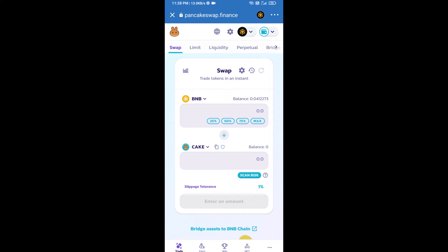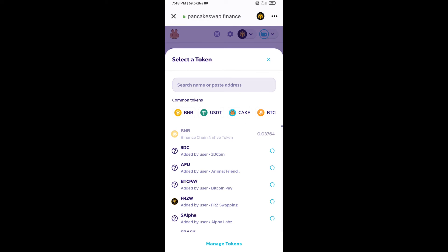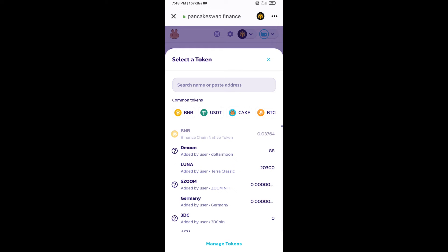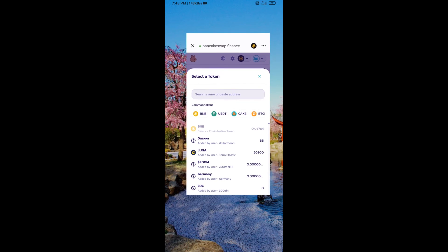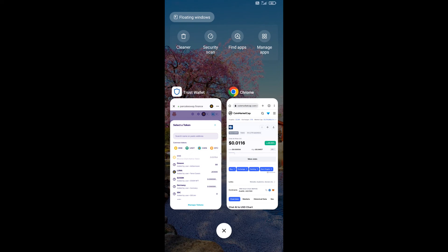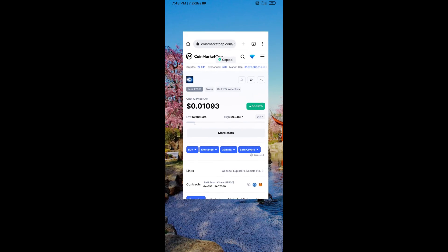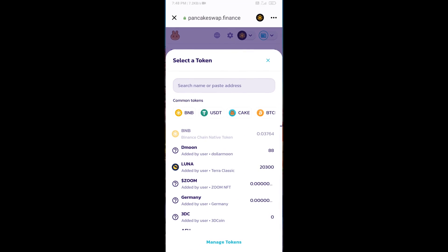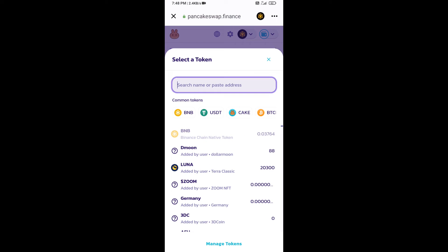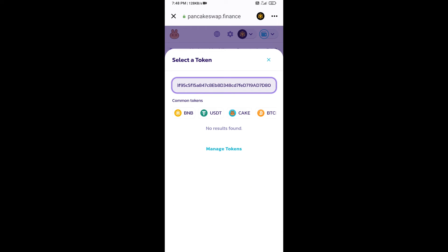Now you will click on CAKE. After that, you will open CHAT AI token smart contract address on CoinMarketCap. Copy this address and paste it here.